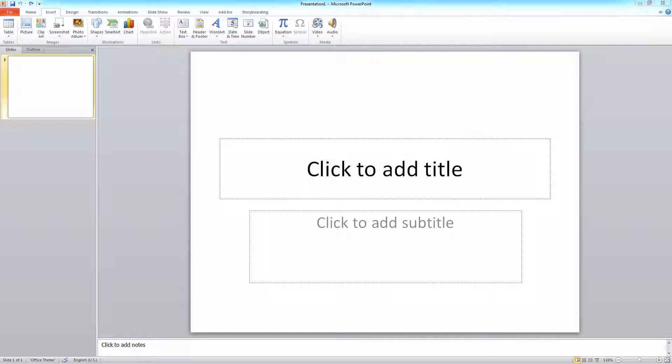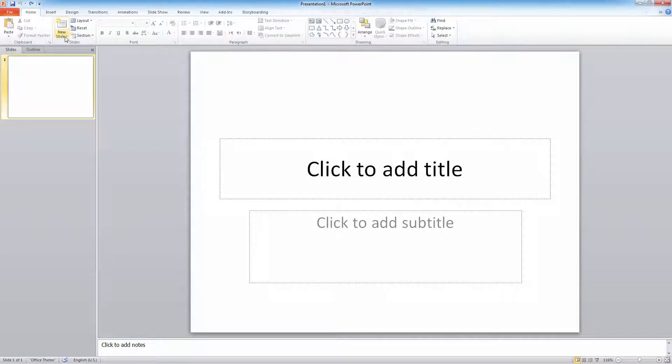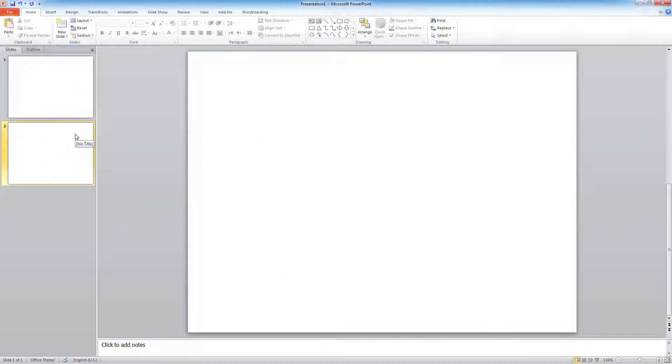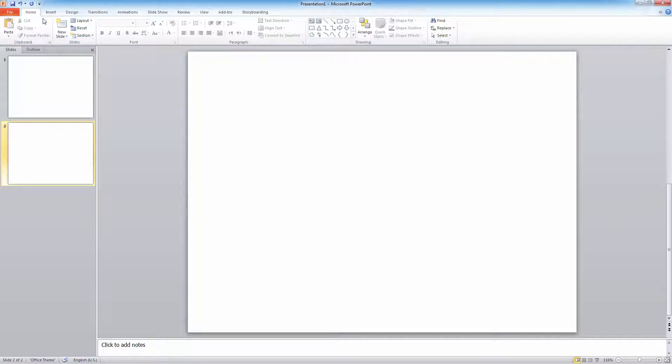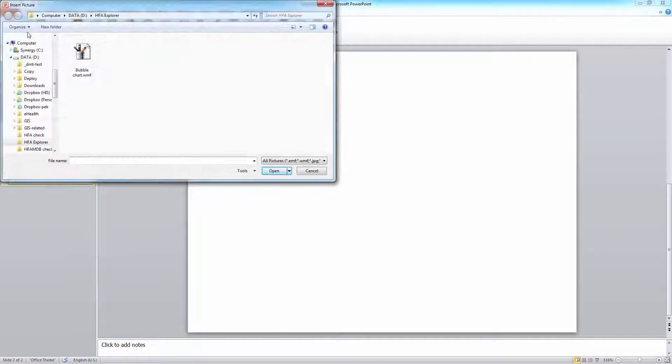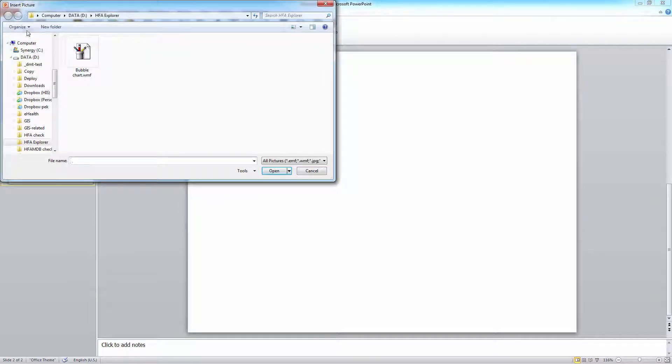Add a new slide for the chart. To insert the image, go to Insert, then Insert as picture. Here is the saved image from HFA Explorer.